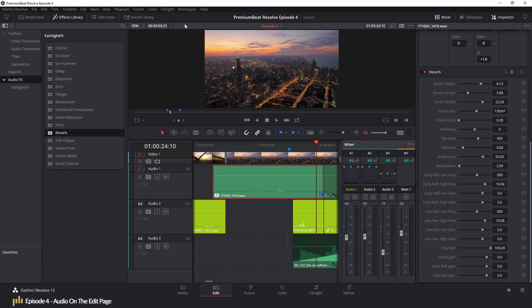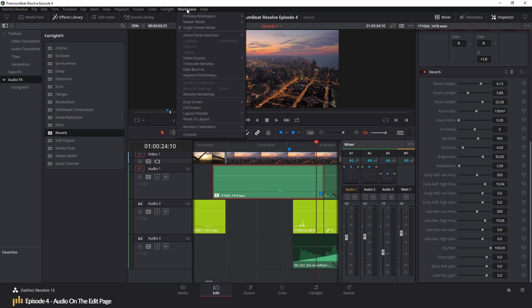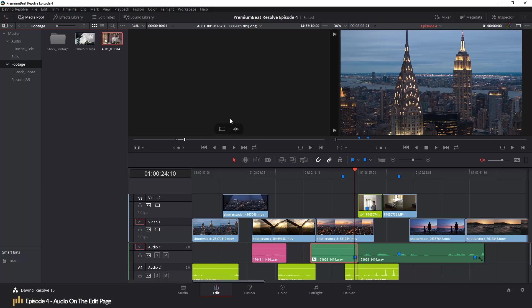This pretty much covers the audio elements of the edit page. It's pretty simple, right? As I said, when you know how to edit video, editing audio is exactly the same.